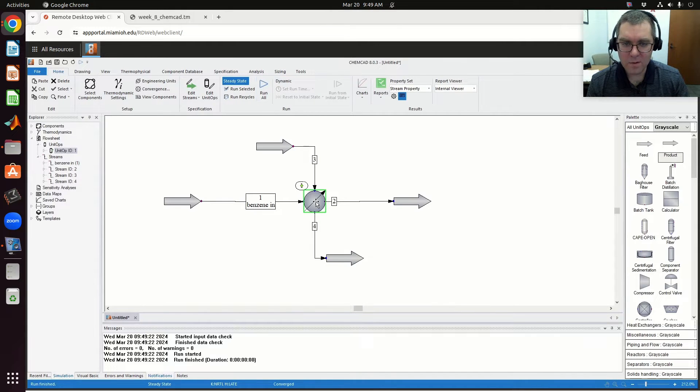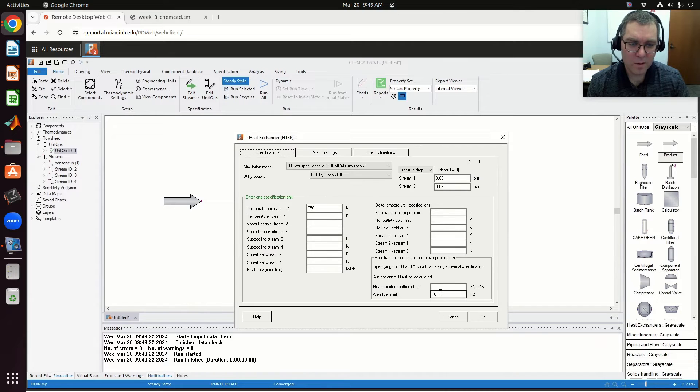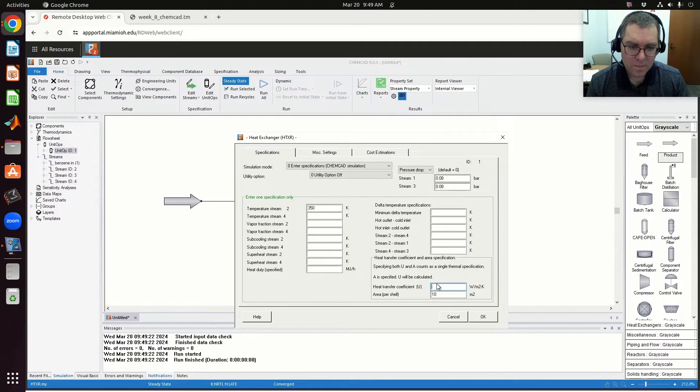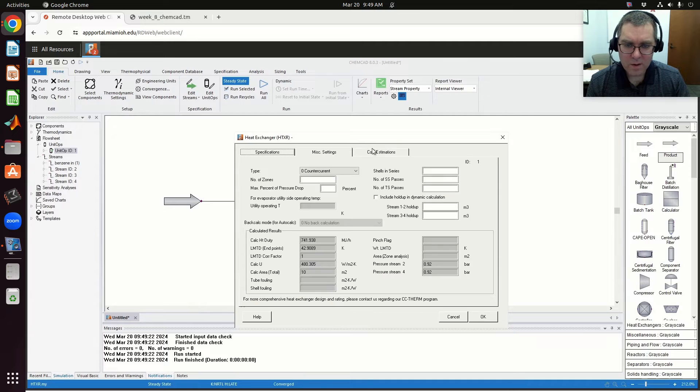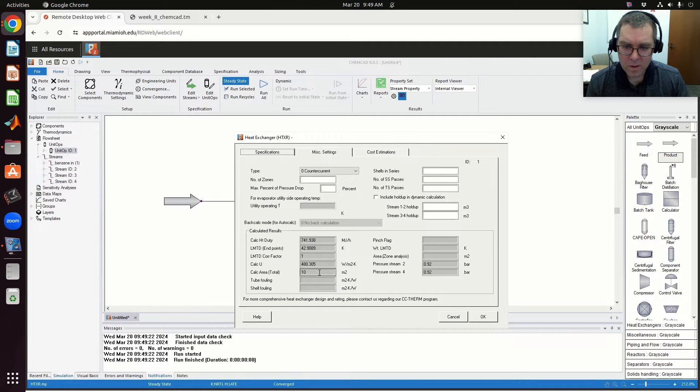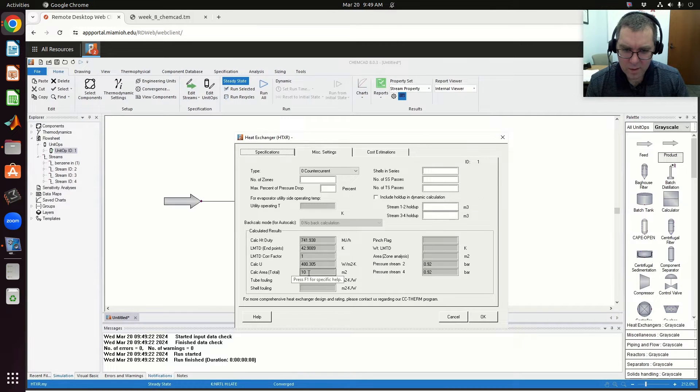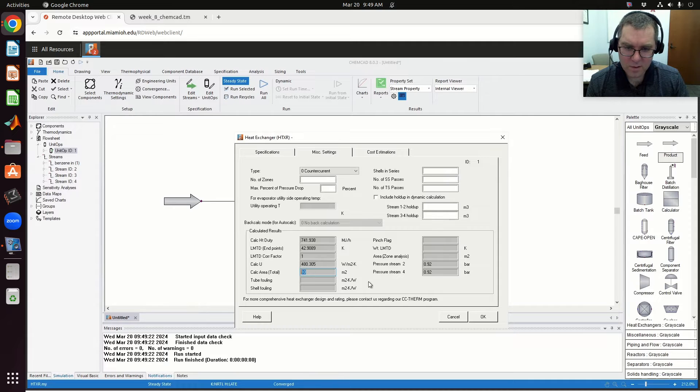So if I specify an area of 10 meters squared, I've got an estimate of 10 meters squared, and then it calculates my heat transfer coefficient here. So again, that's the area that I specified. That's good.